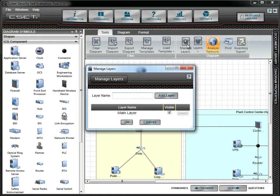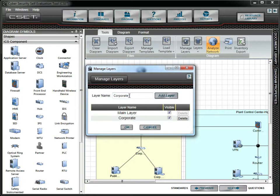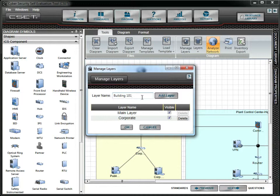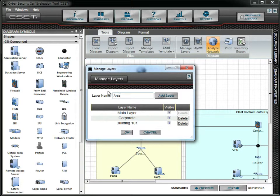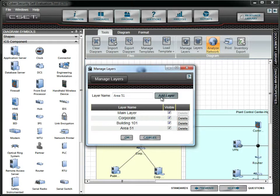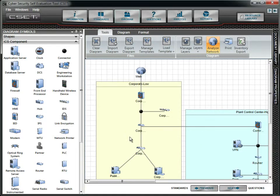In this tutorial, we will add several new layers. They are Corporate, Building 101, and Area 51. Press the OK button to save the new layers and close the form.